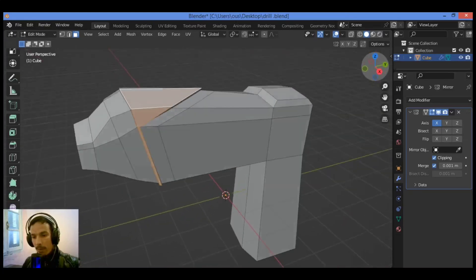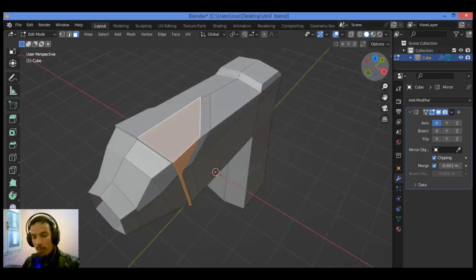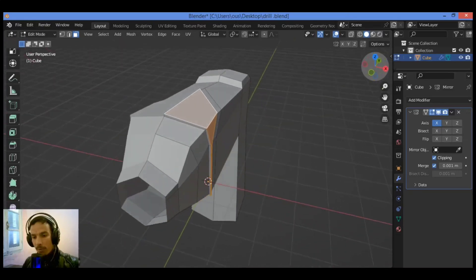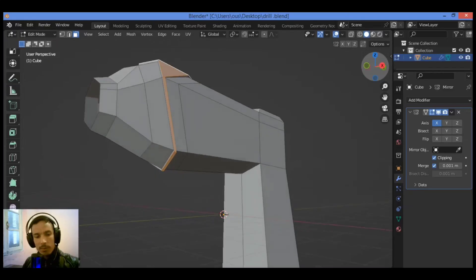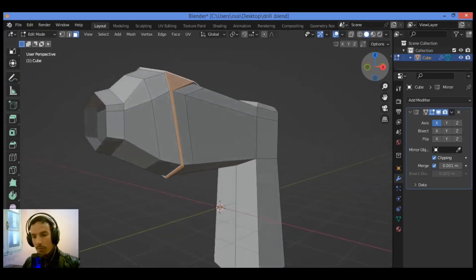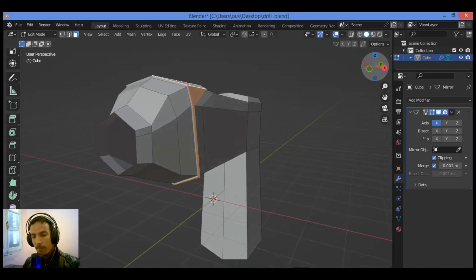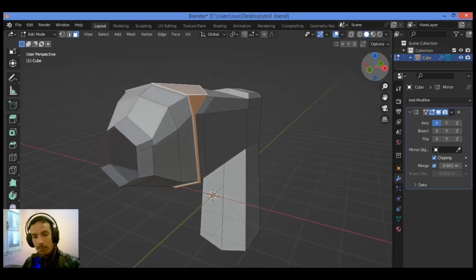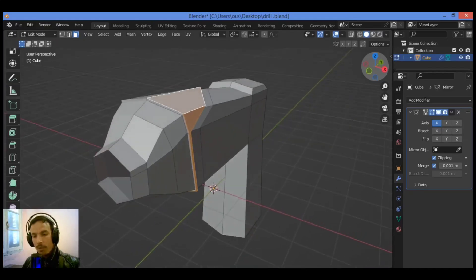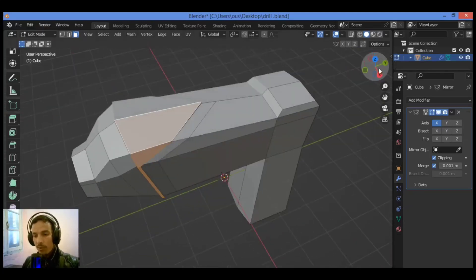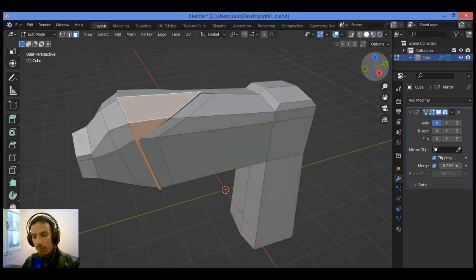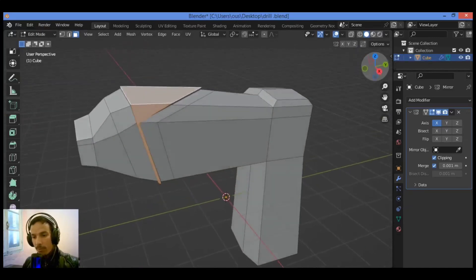I think it's not bad. Let's continue modeling this section. I think let's extrude, I think it's fine. So let's extrude this part over here.